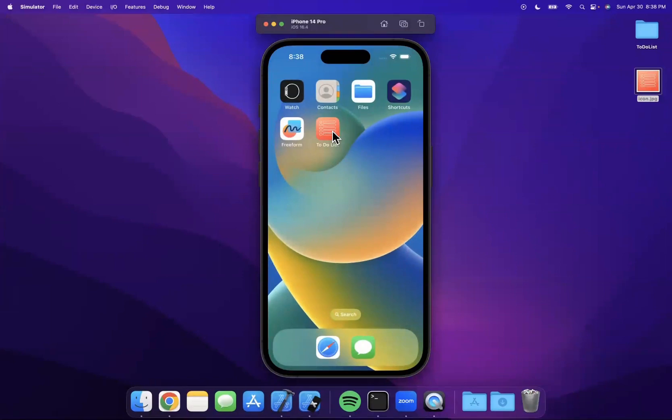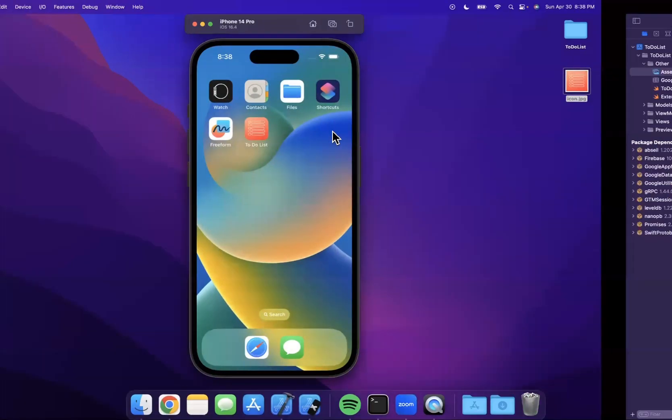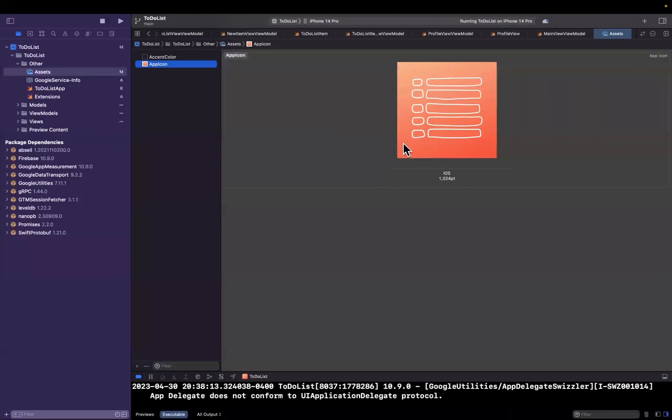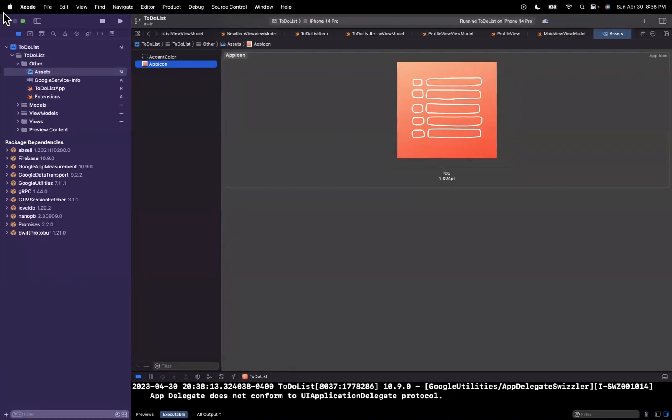So that's basically setting up an app icon. Super duper simple. Just make sure you create an image that's 1024 by 1024. Again, Canva is free to do so.